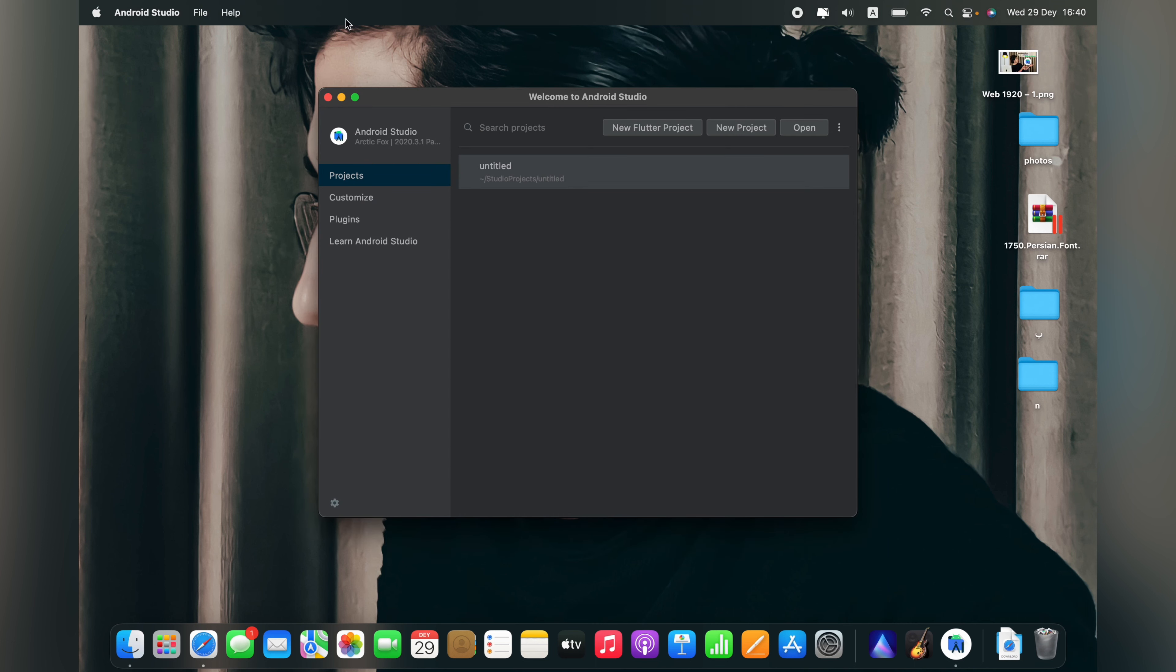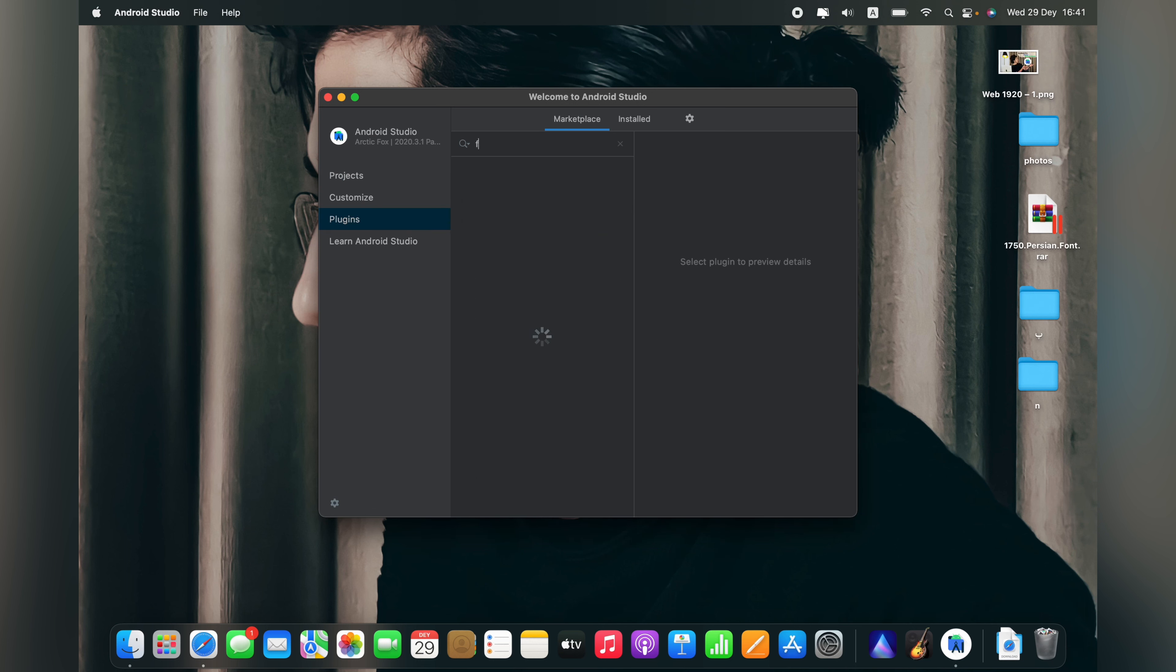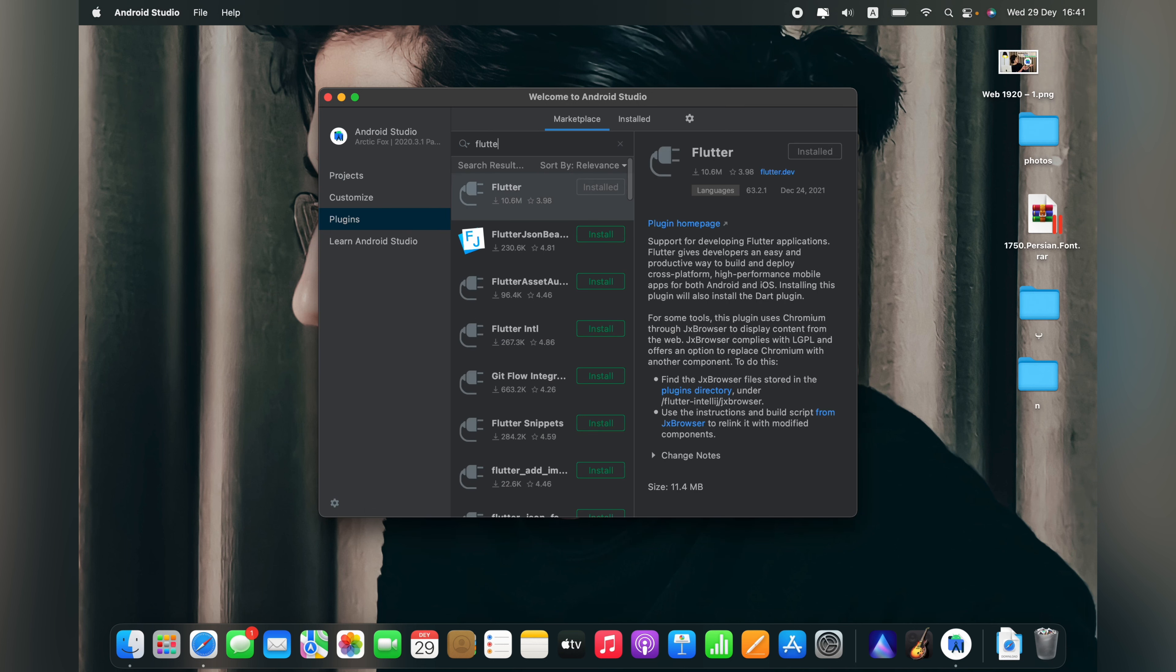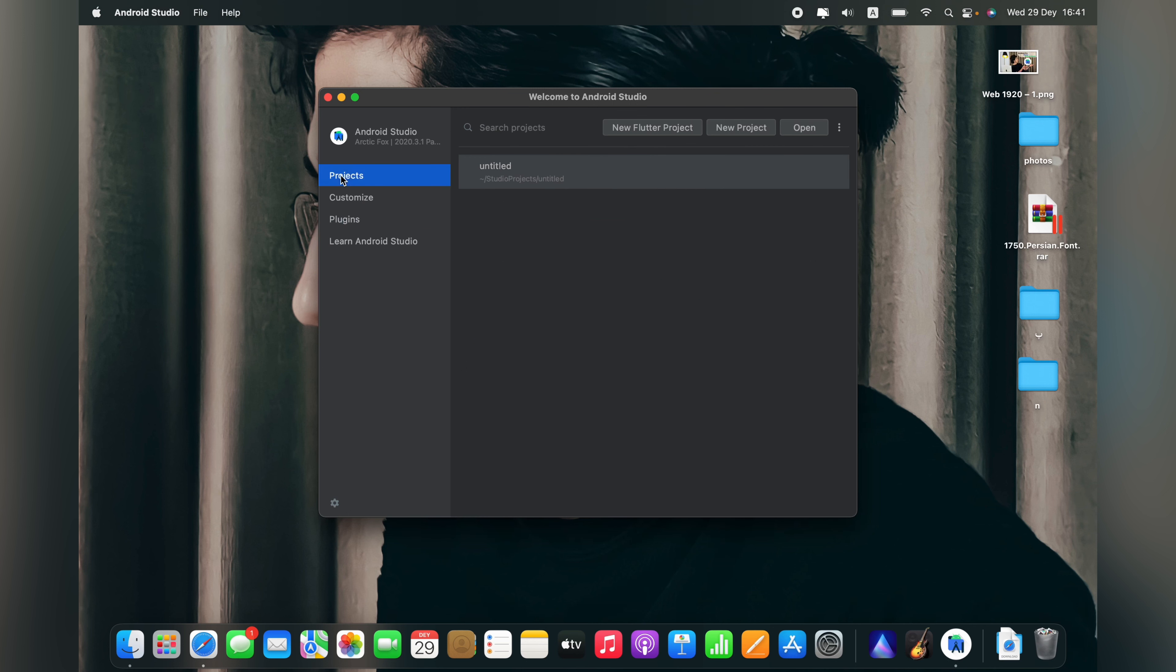On this page, you have to go first to your plugins then search for Flutter. You can see I have already installed my Flutter plugin, so make sure you have installed this plugin on your Android Studio. Then go to the projects, you can see the new Flutter project option, then click on it.